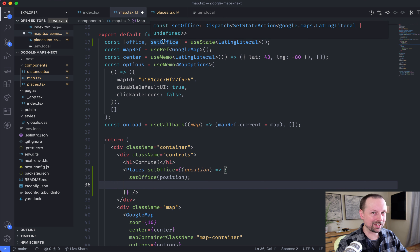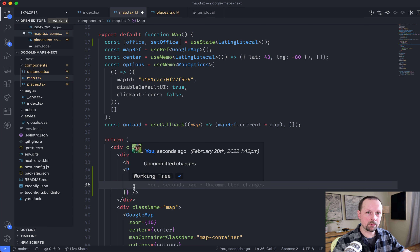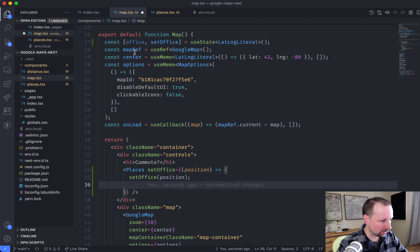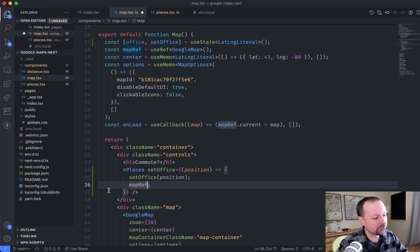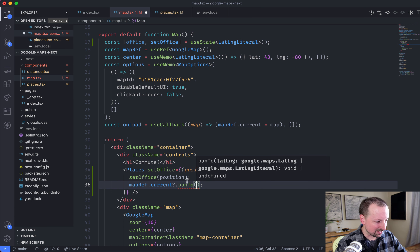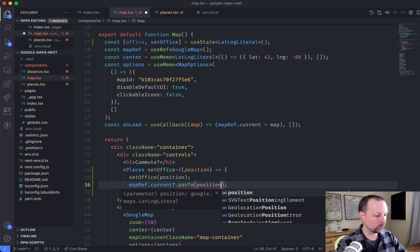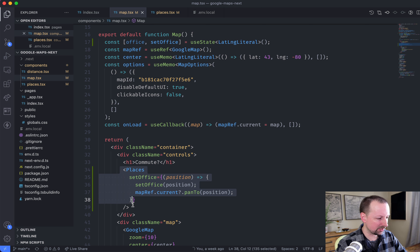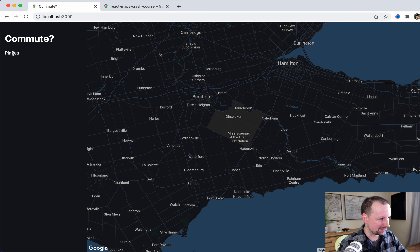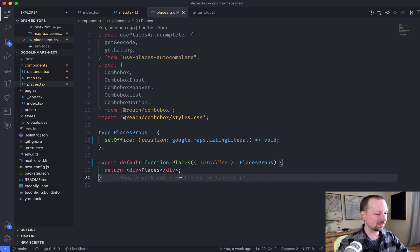Why didn't I just pass in setOffice directly? Because I don't just want to update state — I also want to move the map to that location. So we access mapRef.current?.panTo and pass the position. So basically when setOffice gets called, we're updating state and also panning the map. The Places component isn't really showing up yet — just the word 'places' — so we have to go into the places file and implement the actual code. Rather than just returning a div, we need to show a combo box which allows a user to search through Google Places.